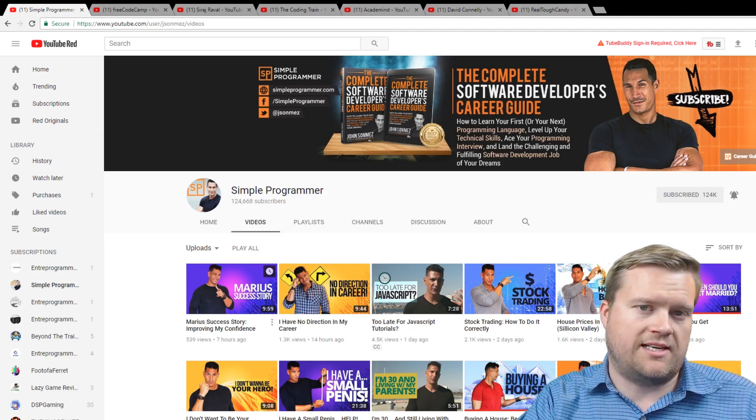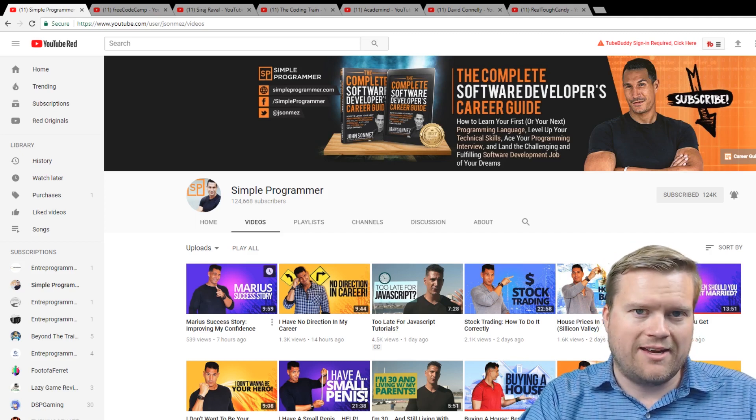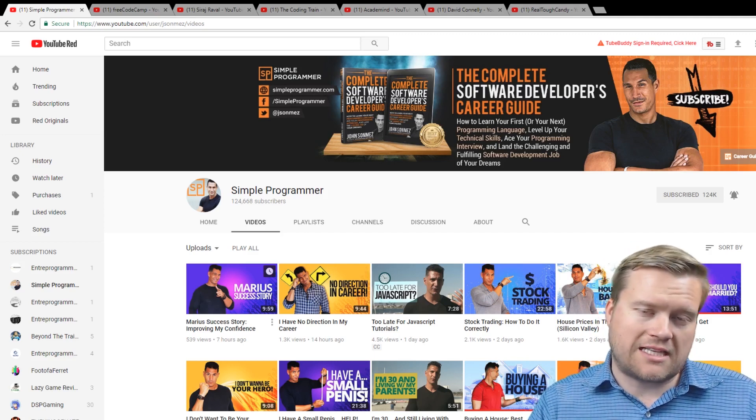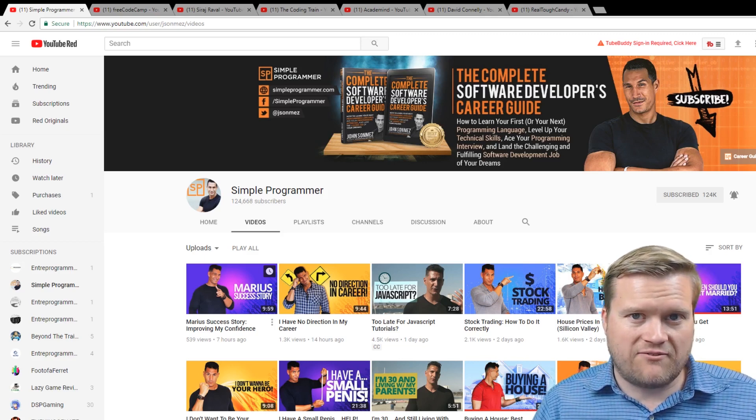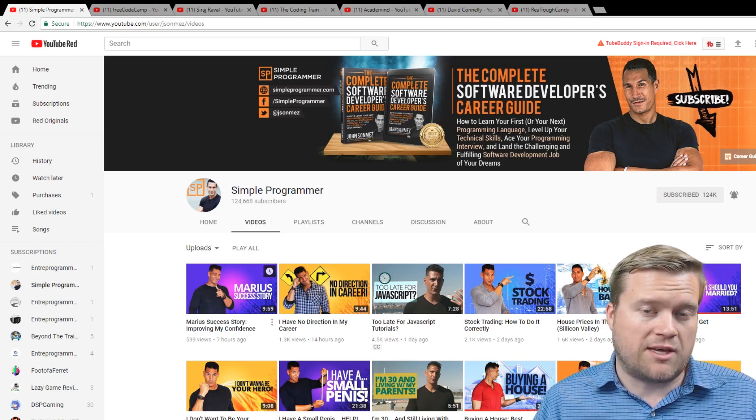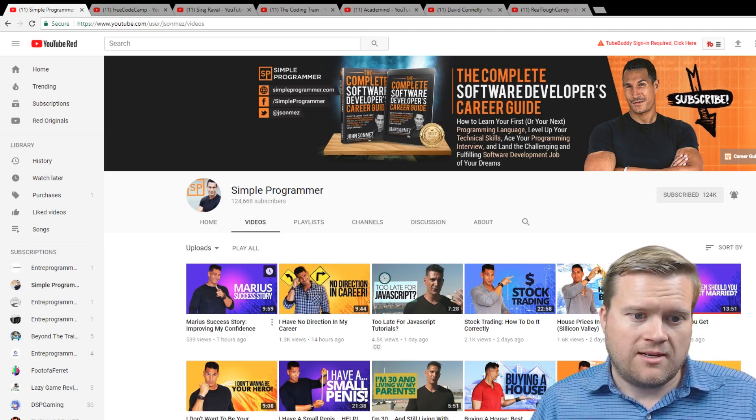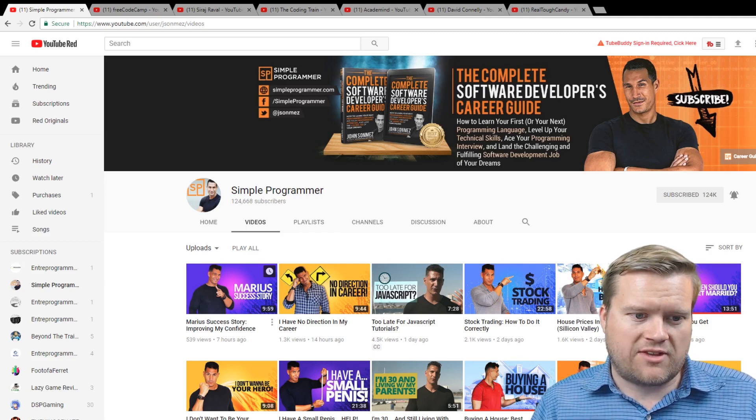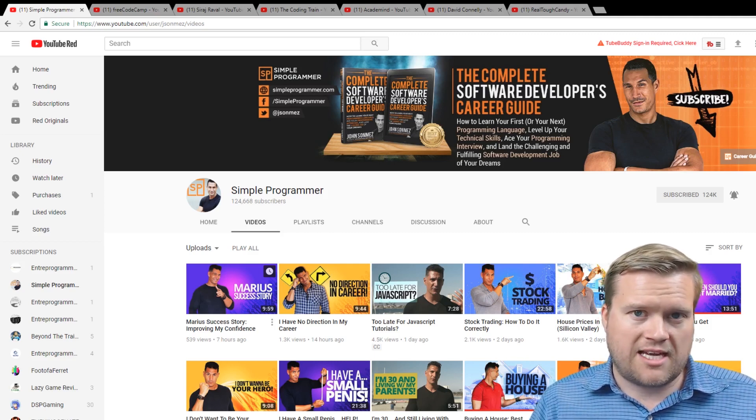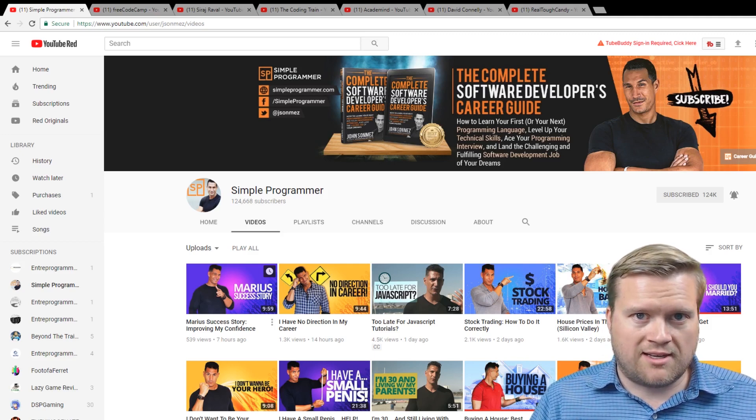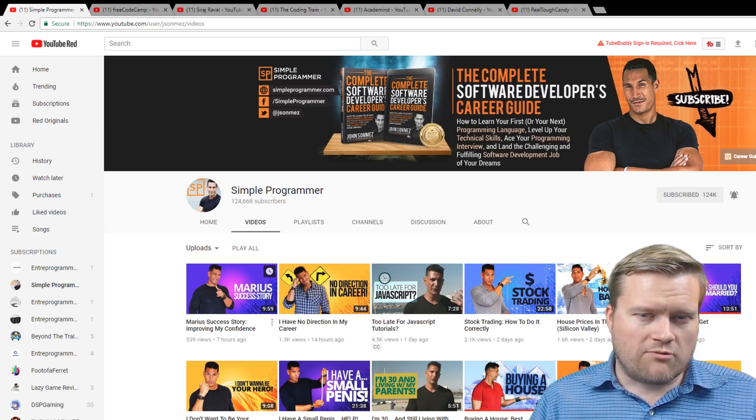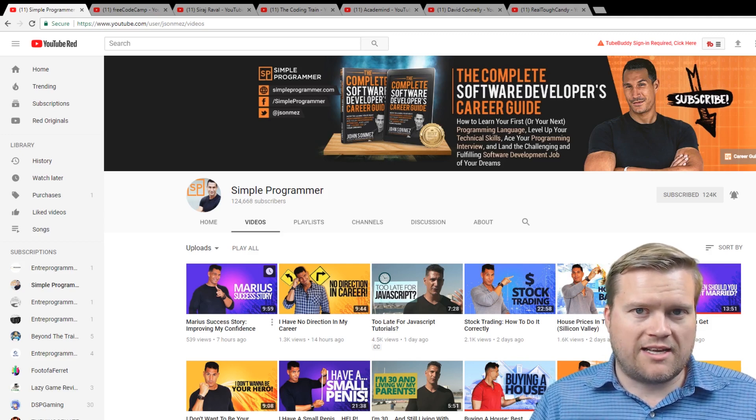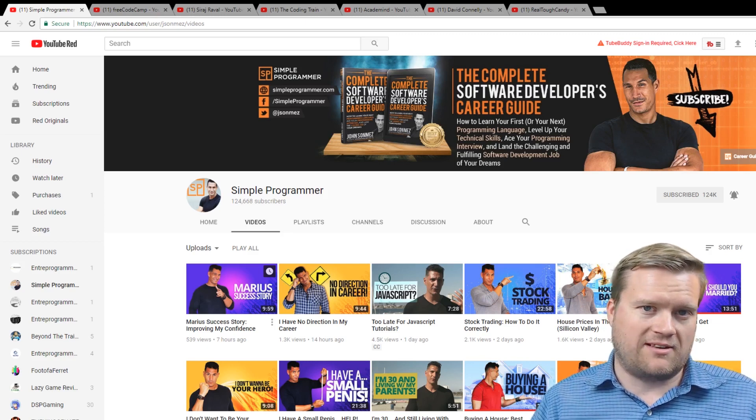He just has so much content. He creates like two or three videos a day about all these different life advice videos. I mean, this actually kind of goes beyond software development. He has everything from stock trading to real estate to bodybuilding. At the core of most of his content is for web developers, for geeks,